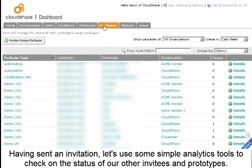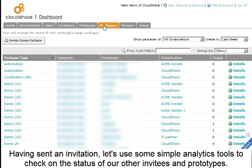Having sent an invitation, let's use some simple analytics tools to check on the status of our other invitees and prototypes.